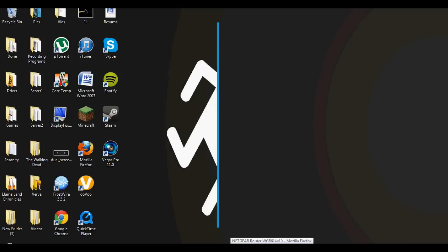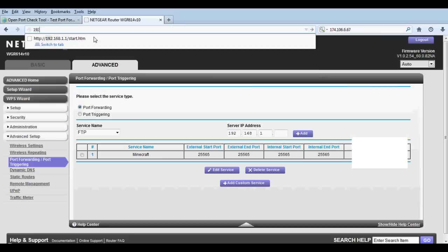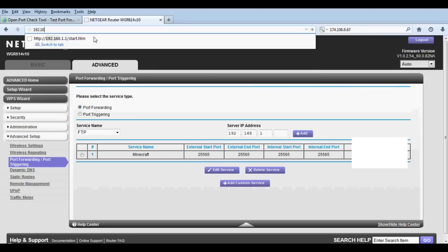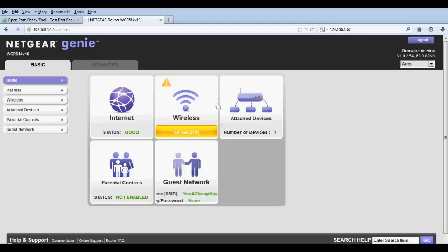Alright, I'm going to show you what you got to do here. First thing you got to go onto your router. Mine is typically 192.168.1.1, the default, and then you go onto it.